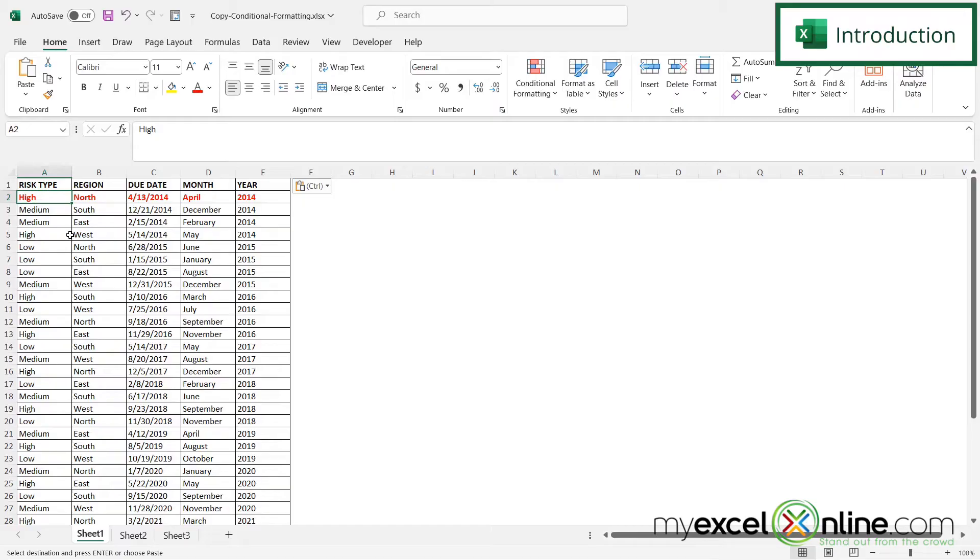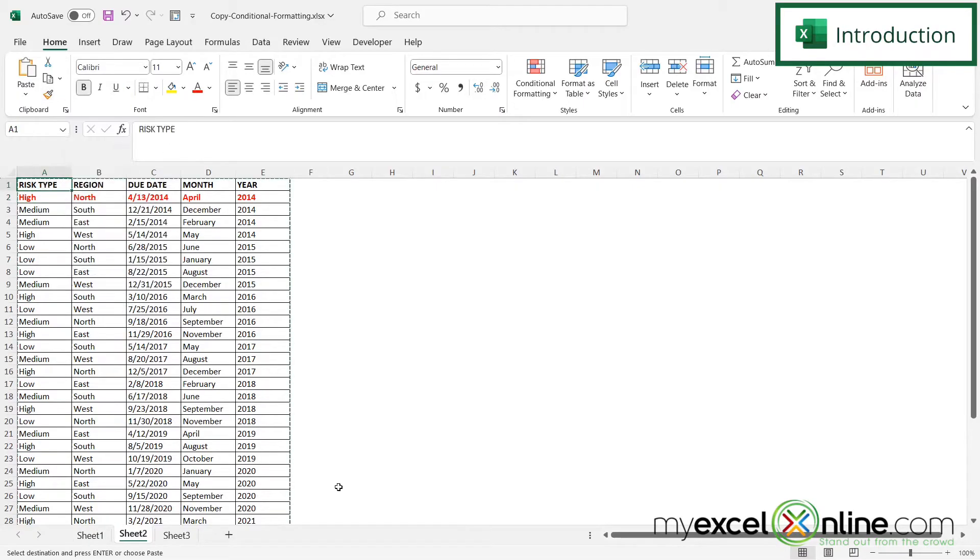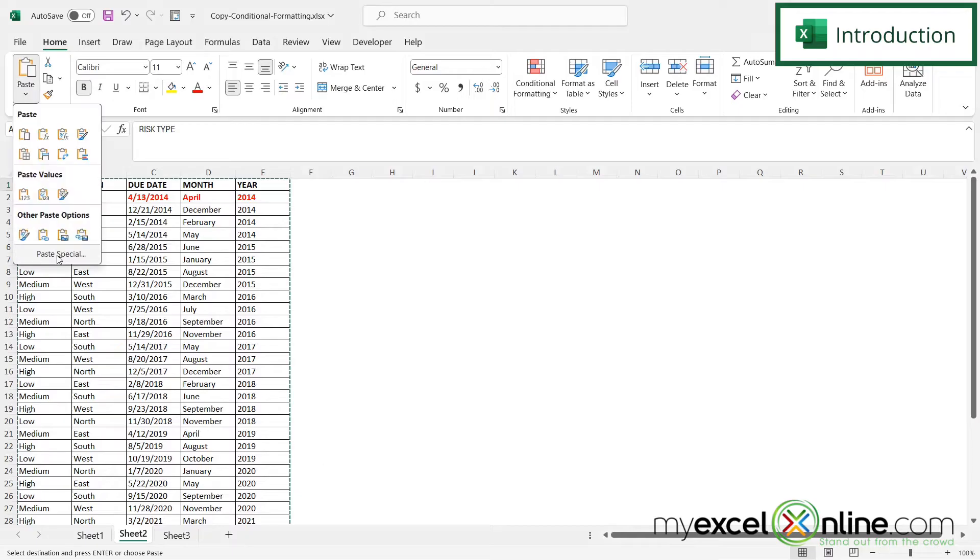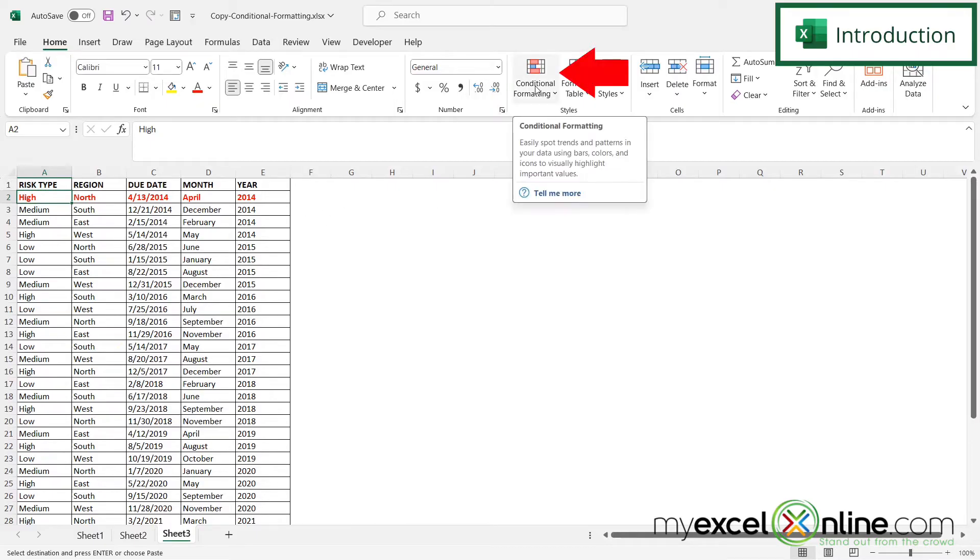The first way we are going to show you is by using the format painter up here. The second way is by using the paste special option. And the third way is by using the conditional formatting button right up here in the ribbon.